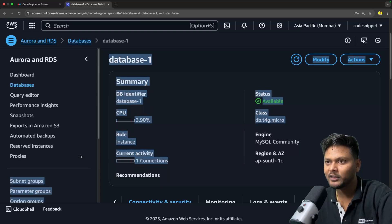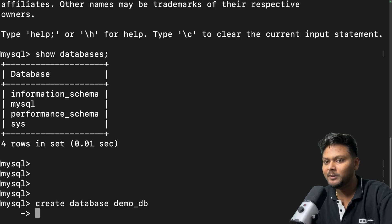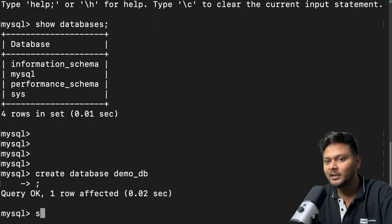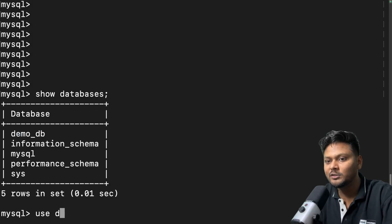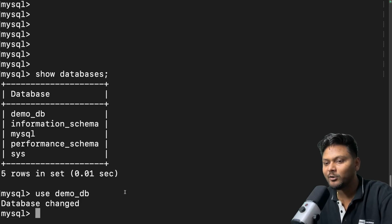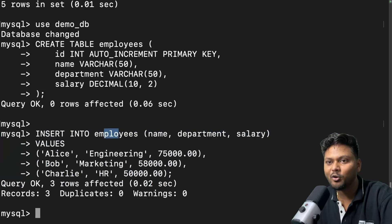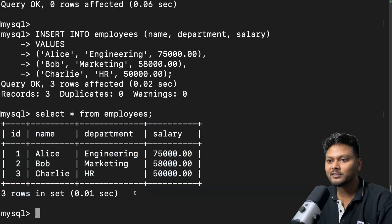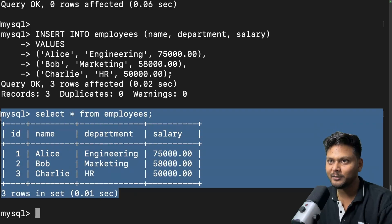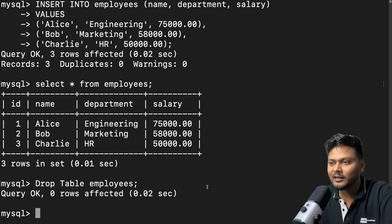Now let me try to create a simple database. I'll say 'CREATE DATABASE demo_db;' — database is created. If I say 'SHOW DATABASES;' you will see that demo_db is created. Now I'll say 'USE demo_db;' and we are inside the database. I'll try to create a simple employees table. This command will create it, and this command will add some data — INSERT INTO employees with three records. Now I'll say 'SELECT * FROM employees;' — there we go, we are able to see the database. We are successfully able to connect to the AWS RDS instance and add data to it. Finally, 'DROP TABLE employees;' will delete the table. So that's how you can perform operations on your MySQL database running inside your RDS instance.